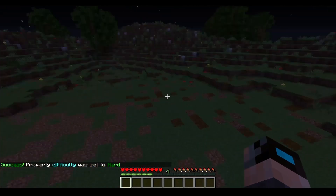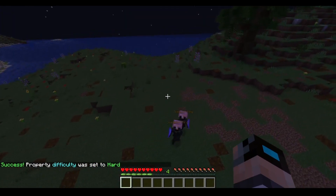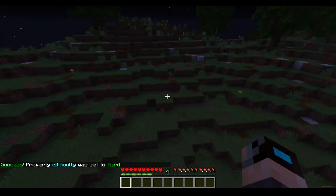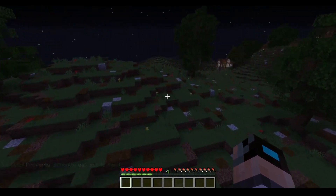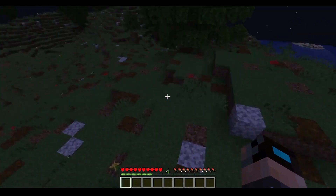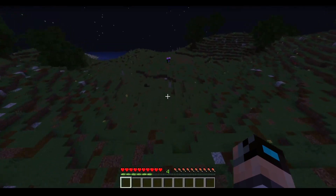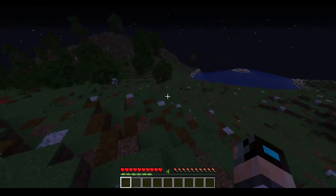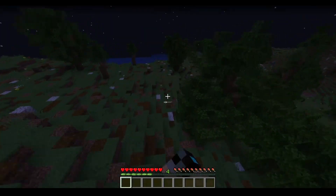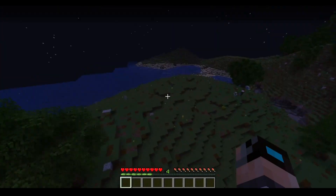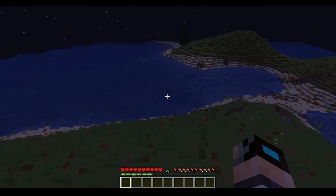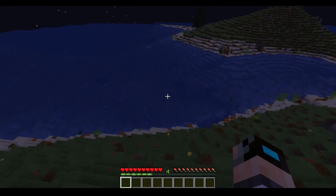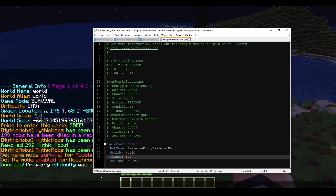With the difficulty bumped up you can see more mobs spawning — all of the mobs that spawn are the two types we specified. You can always add more to the list. As you can see, they are replacing all your water-based mobs too, so that's definitely something to watch out for. We'll set the chance down to 0.1.